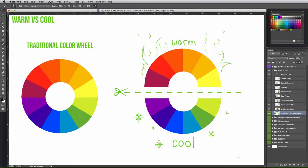And warm colors are exciting and appear to advance, meaning they appear to come forward in perspective, where cool colors are calming and appear to recede, meaning they appear to move back in perspective.